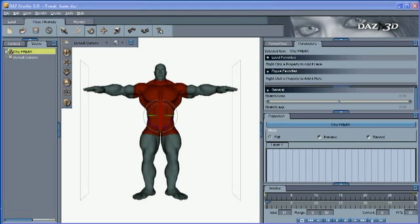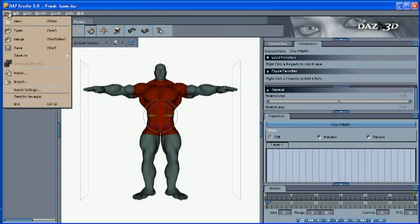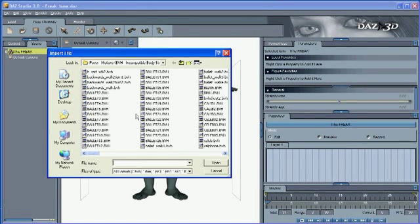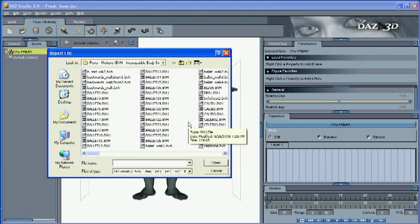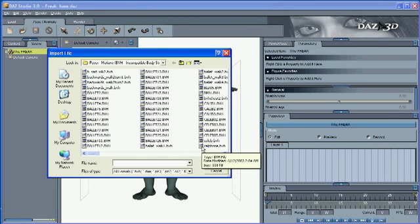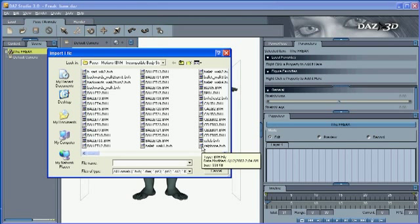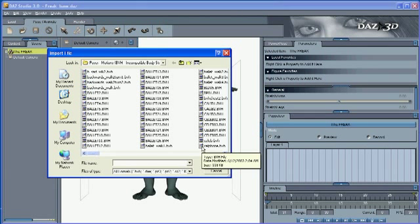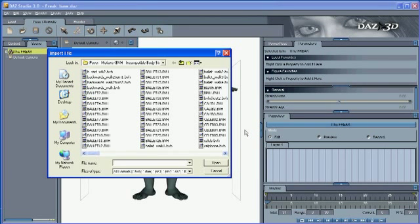It turns out that I have a whole library of existing animation files in a format called BVH format. This is a neutral format which contains bone and translation information, and in this particular case these BVH files are animation files for Poser and DAZ characters. They are made for the proper skeleton structure.